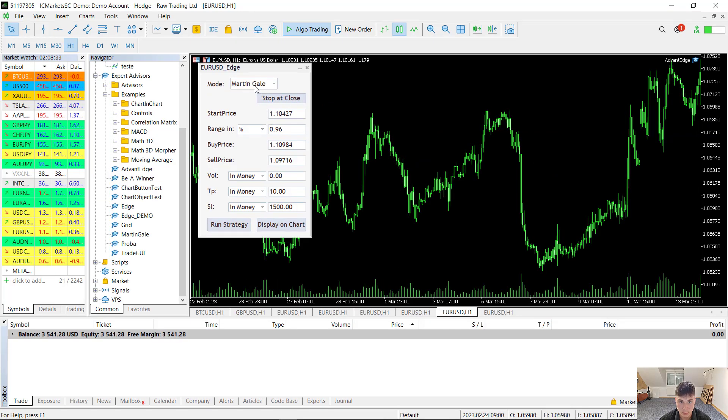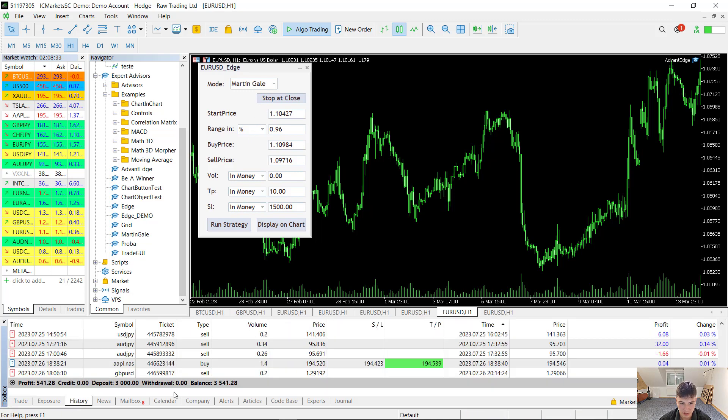I have been running grid and martingale strategies on a demo account for four months and I've managed to gain more than 18% profits.